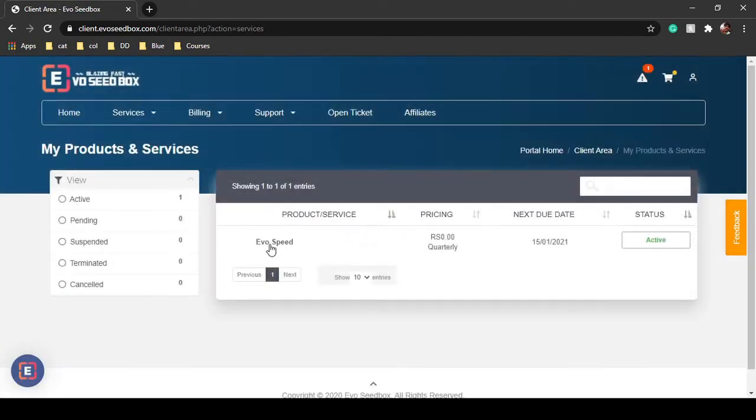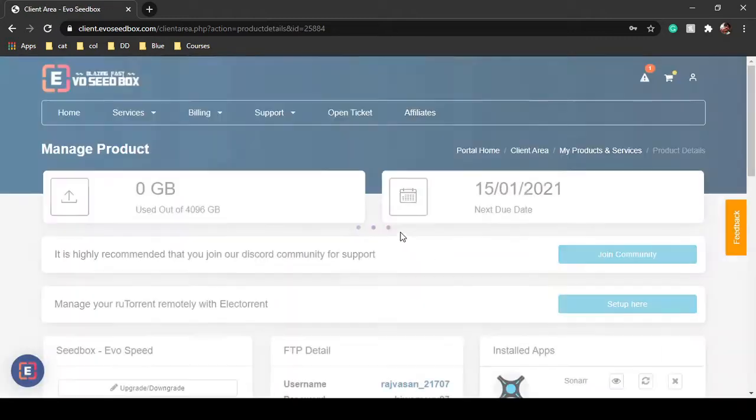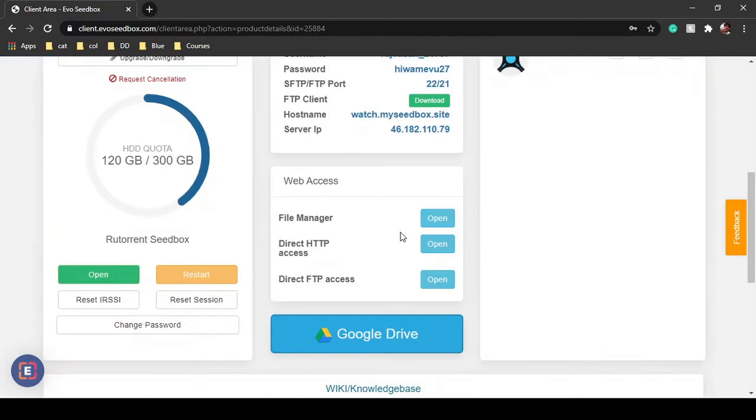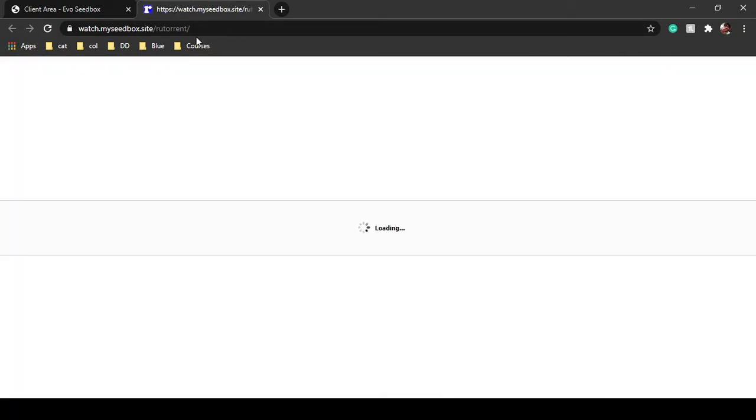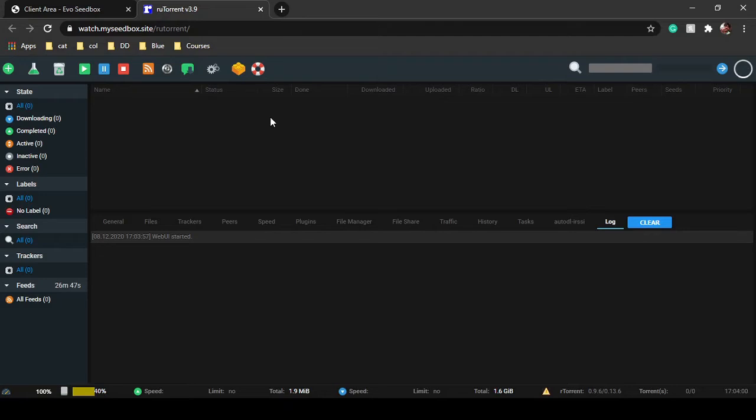We'll just click on EvoSP and as the dashboard appears, we will open root torrent. In root torrent, you will be able to see I have not added any file or anything.